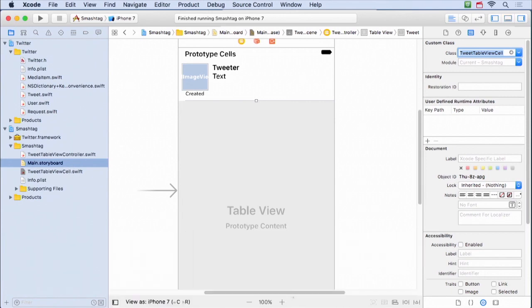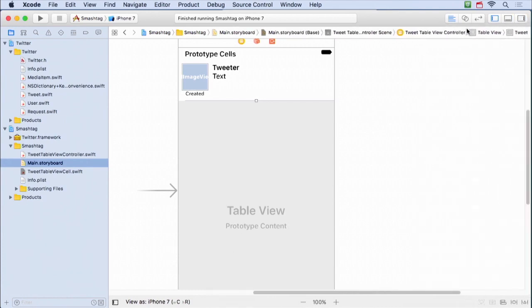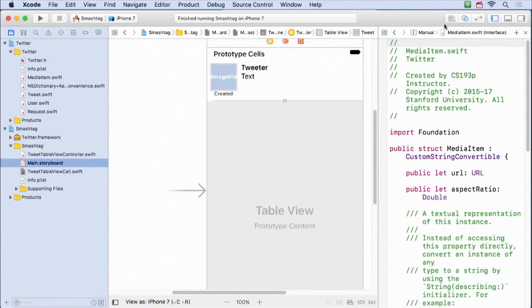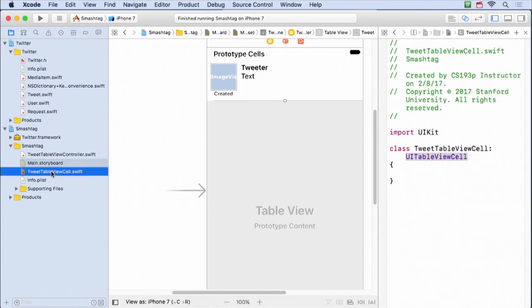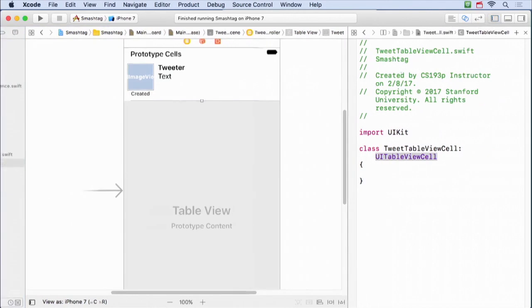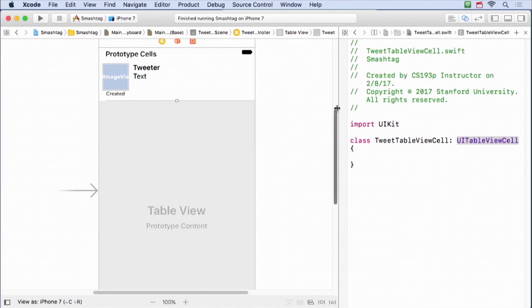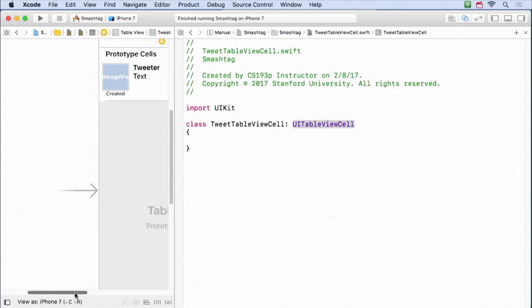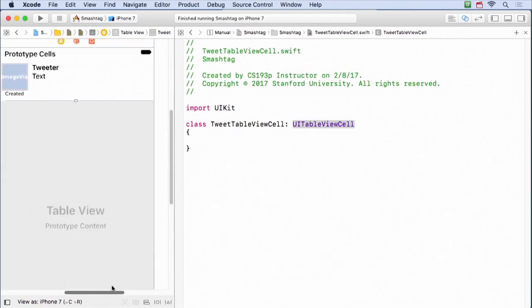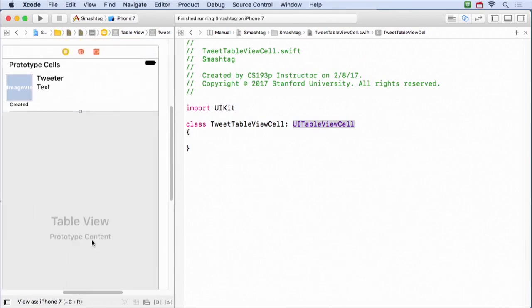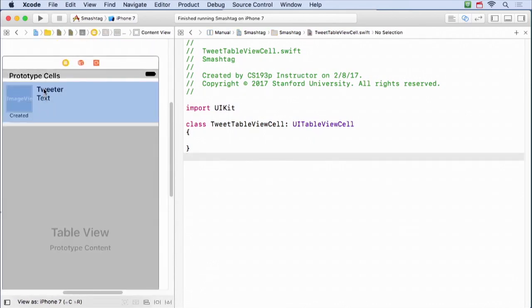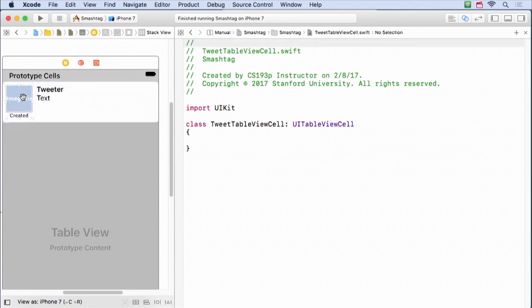So I have this table view cell subclass. I'm gonna go back to my storyboard and make sure that I set the identity. Don't forget this step. Set the identity to be a tweet table view cell. If you forget this step, you won't be able to do any outlets or anything like that. Now, I wanna wire outlets up to this new class I just created, so I need to get them both on screen. I'll show you kind of a cool way to do that. Let's get the assistant editor up here. Remember, I could do manual, blah, blah, blah. But another way is to hold down the Option key and just click on the thing that you want to be on the right. I think I showed this before. But Option clicking in the Navigator will put that thing on the right.